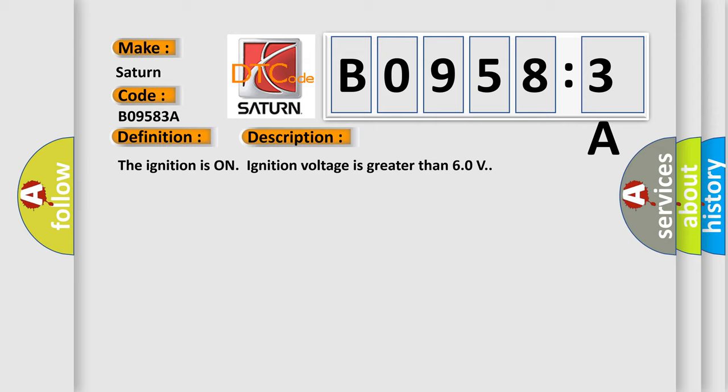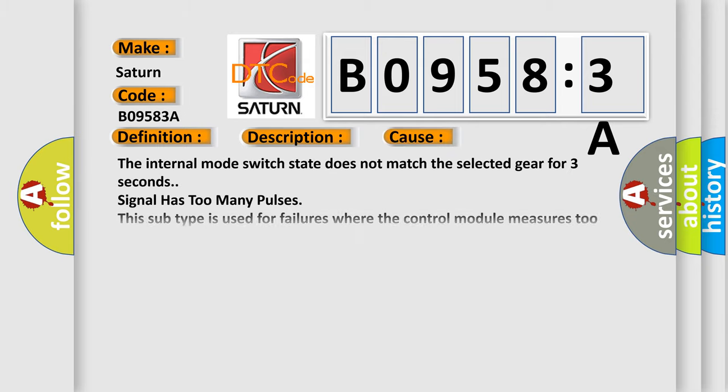This diagnostic error occurs most often in these cases. The internal mode switch state does not match the selected gear for three seconds. Signal has too many pulses. This subtype is used for failures where the control module measures too many pulses.